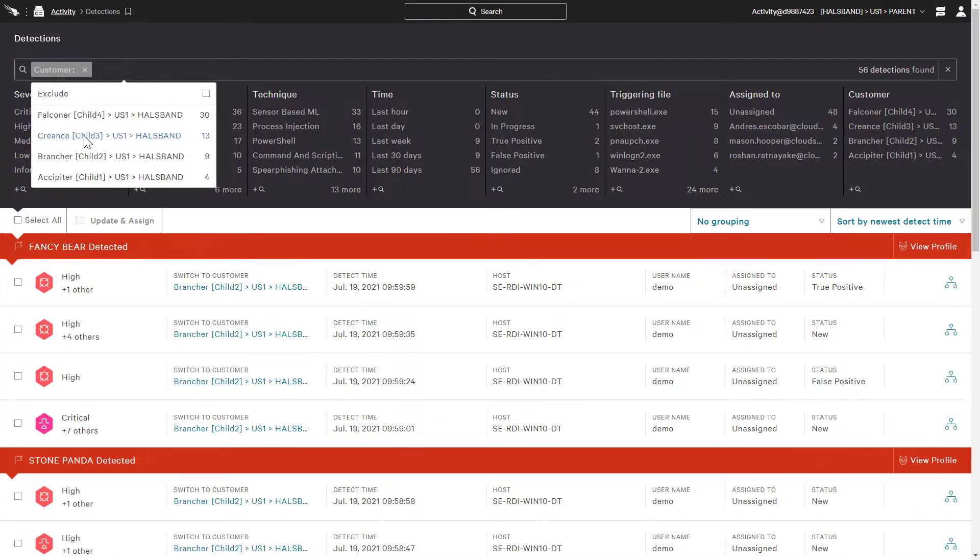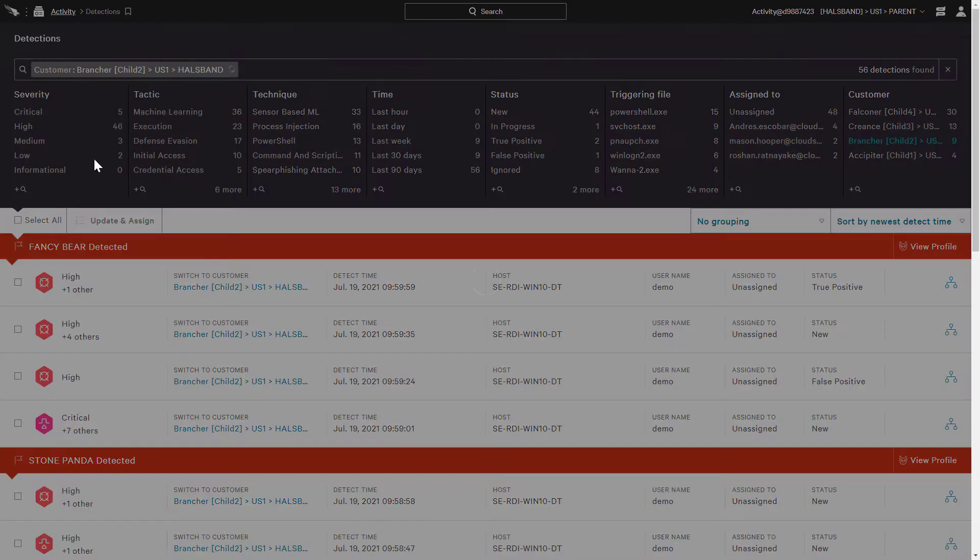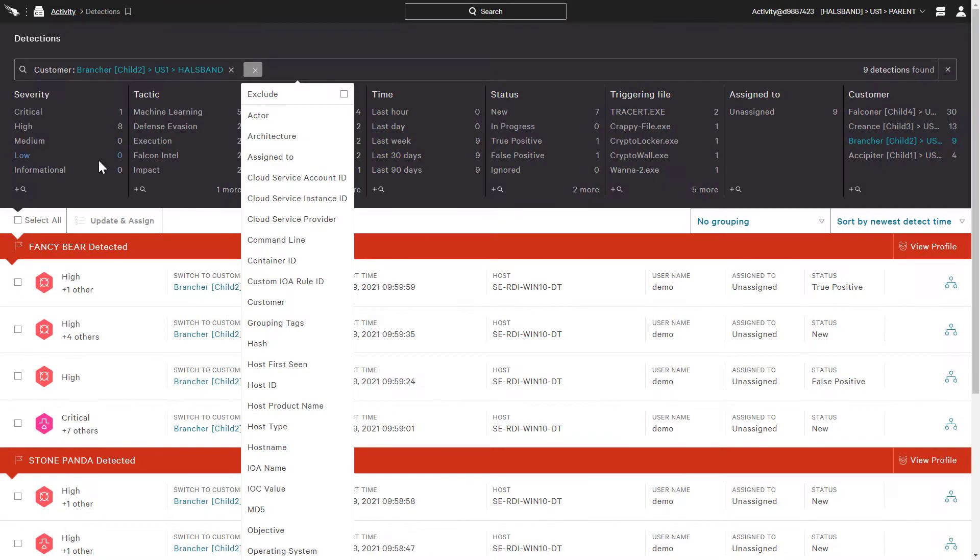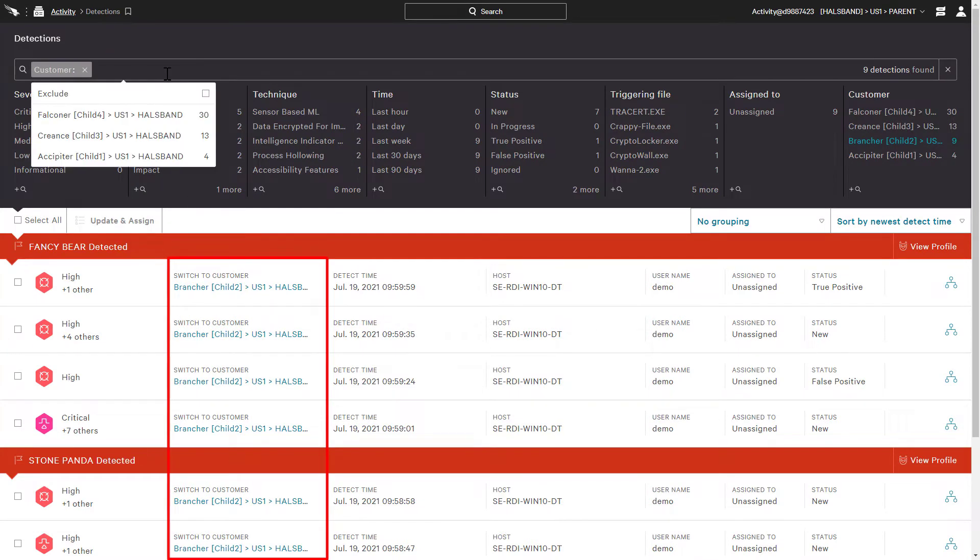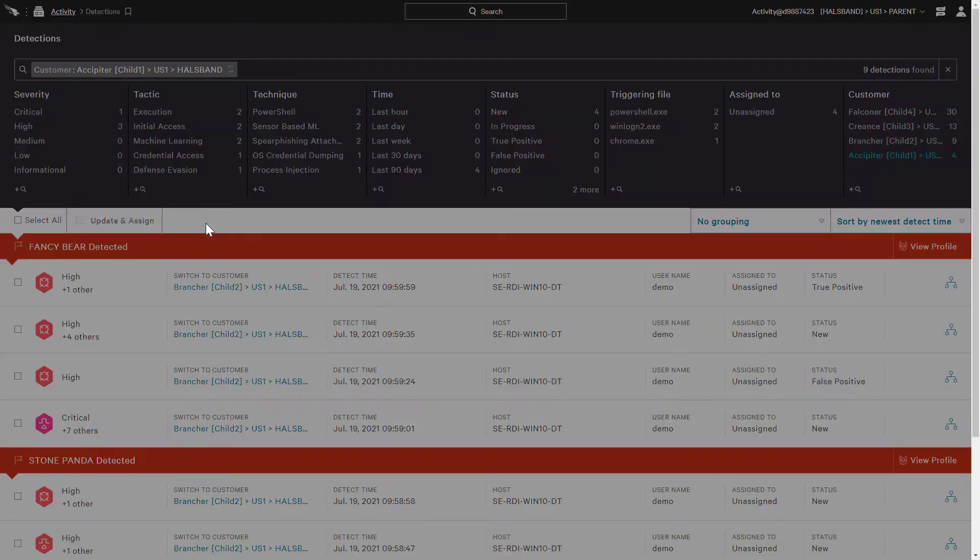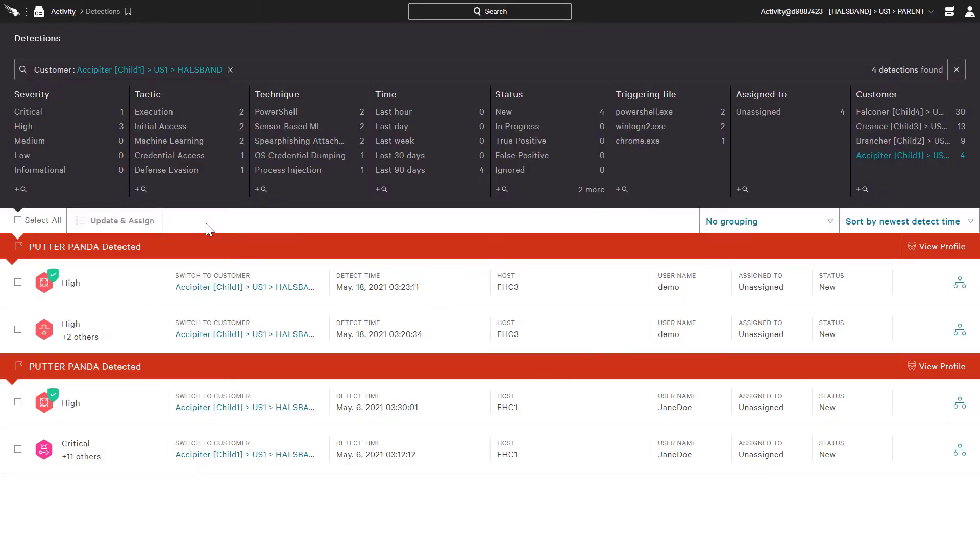For example, if we select child 2, it'll just show us the detections for that environment. Now if we change that to child 1 in our filter, it'll only show us those detections associated with child 1.